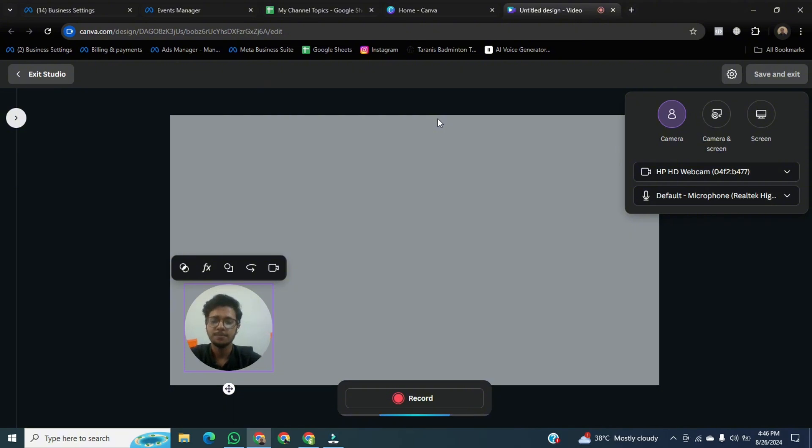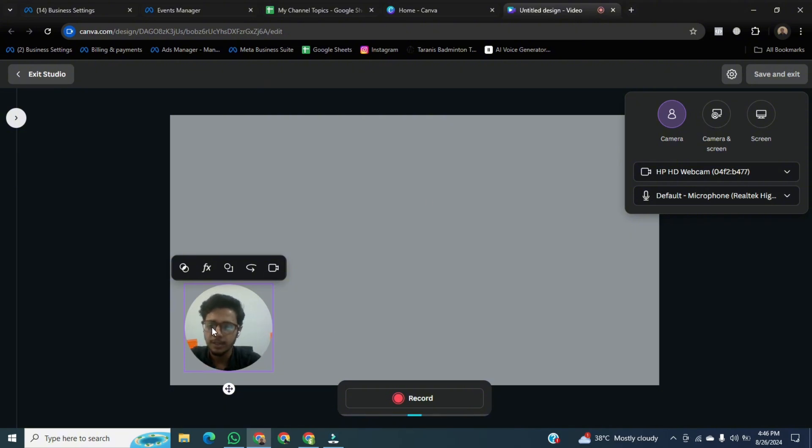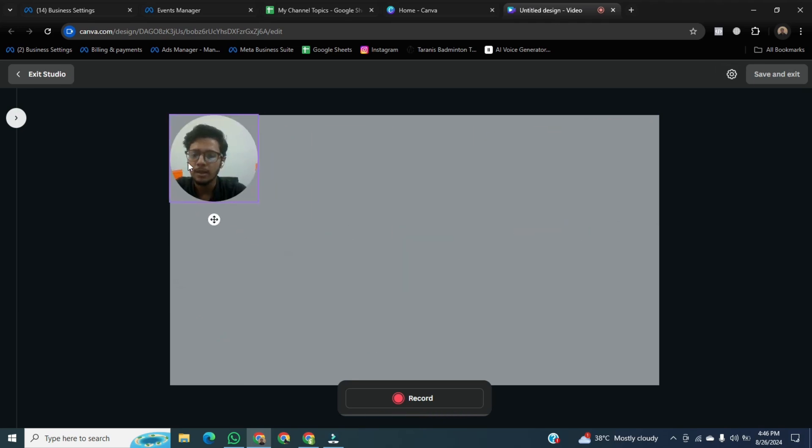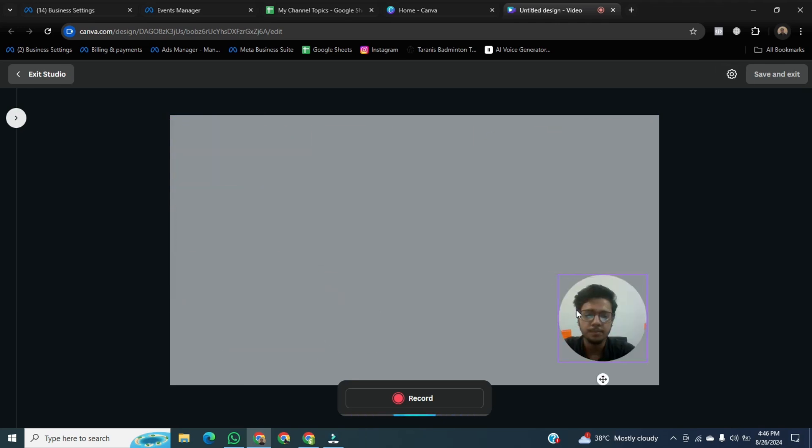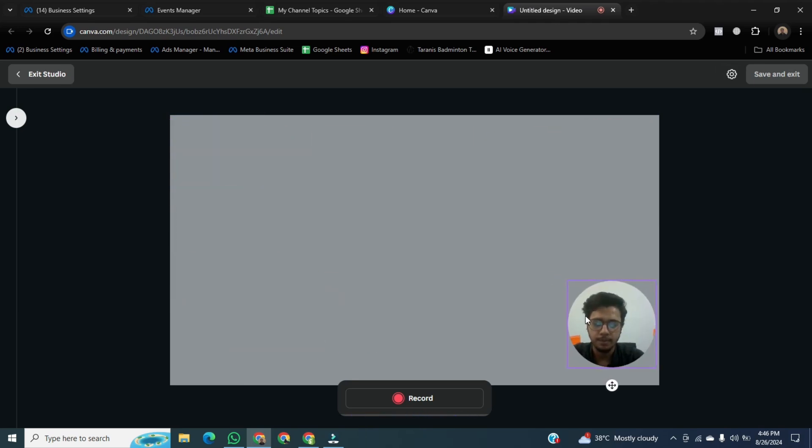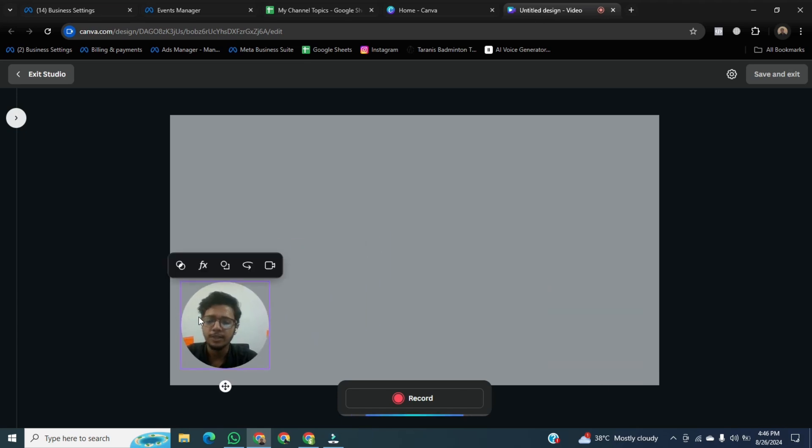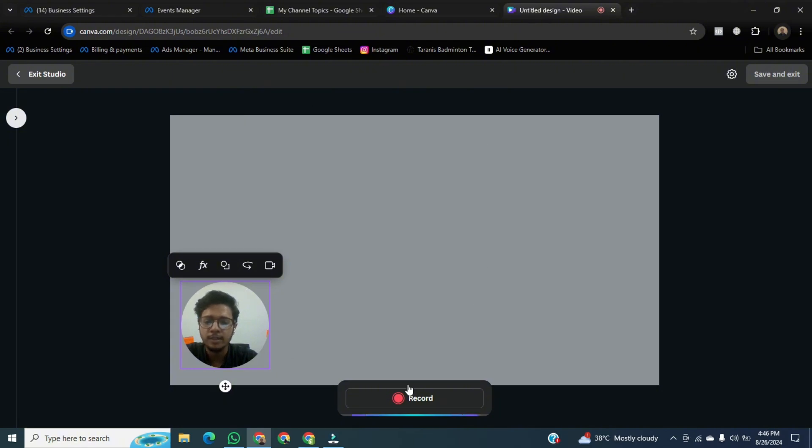Now you can see, on your screen, this is me in the bubble. And you can adjust this bubble anywhere in the screen. And Canva will give you two videos. The first one is a bubble and the second one is your recorded screen.